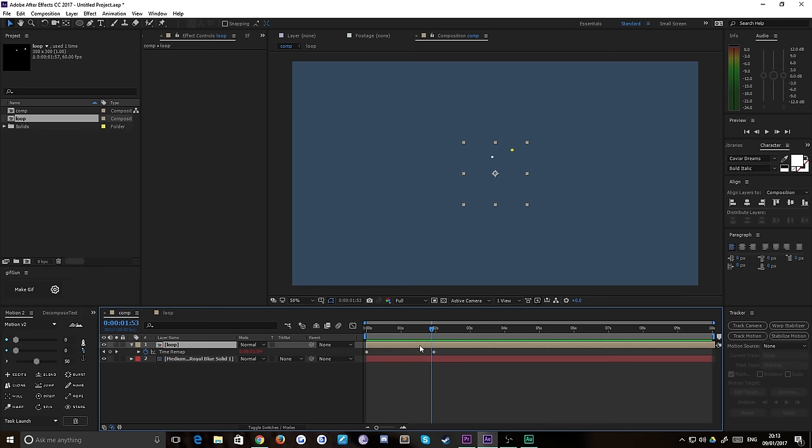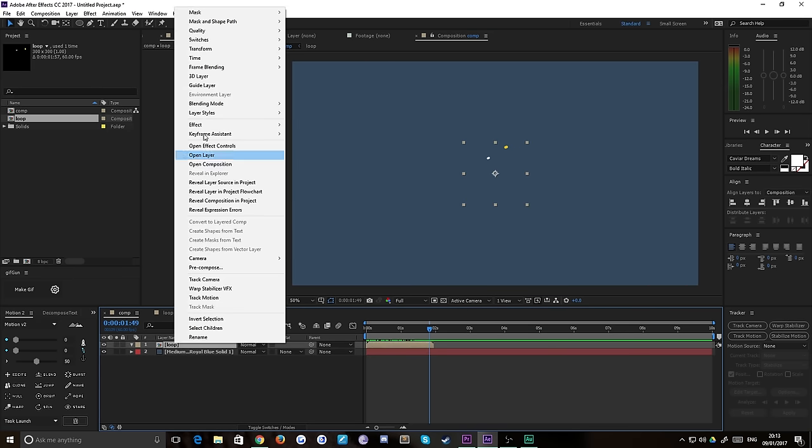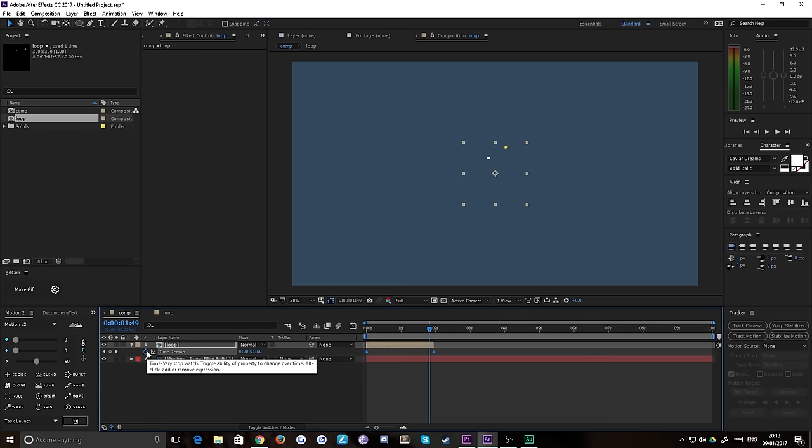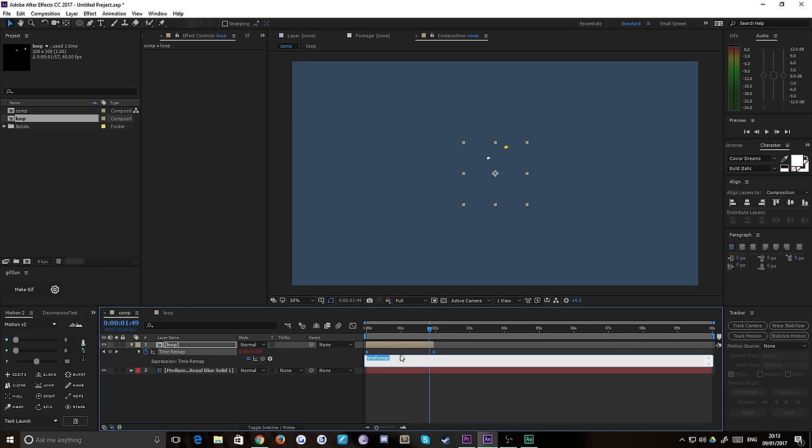I'll just do that again so we know that we're starting with a fresh composition. Right click, time, enable time remapping. Then you want to alt click on your stopwatch so that the letters go red and it comes up with the script window. This is the quickest way to do it - just type it in, but you can also do it via the menus.